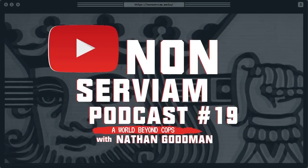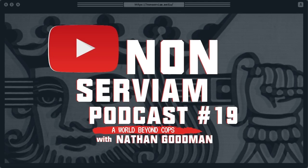Welcome to the Non-Servium Podcast, a project dedicated to exploring the world of anarchist and anti-authoritarian ideas. Join us in our conversations with radical voices in precarious times.